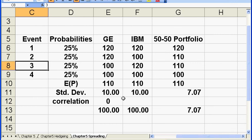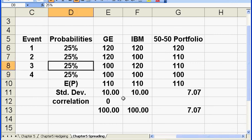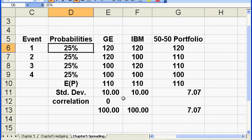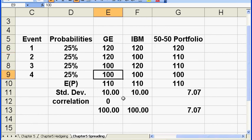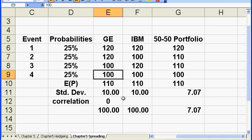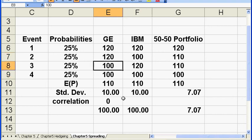Now, I have four events, four different events. Each of them have a quarter percent of a chance to appear. In event one, GE and IBM can both achieve 120. In event four, they can both achieve 100. In event two, and in event three, they have the opposite outcomes.